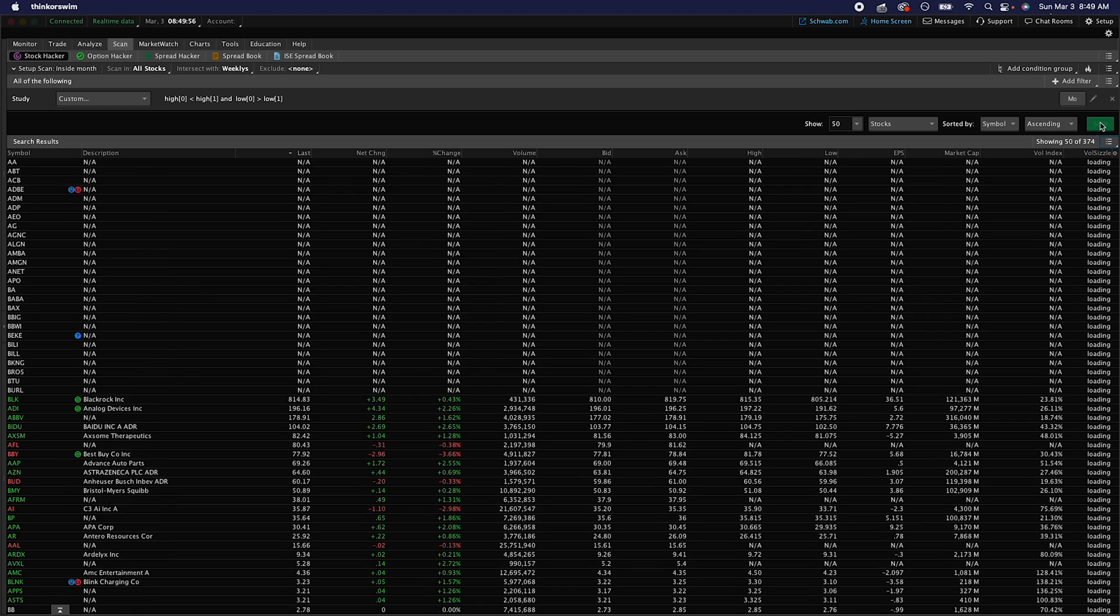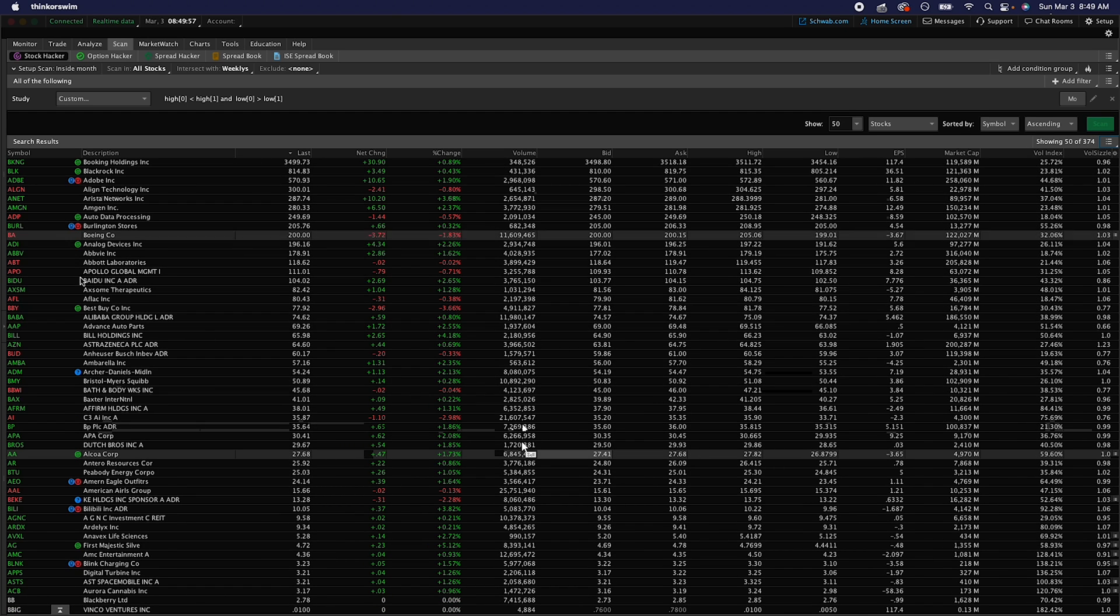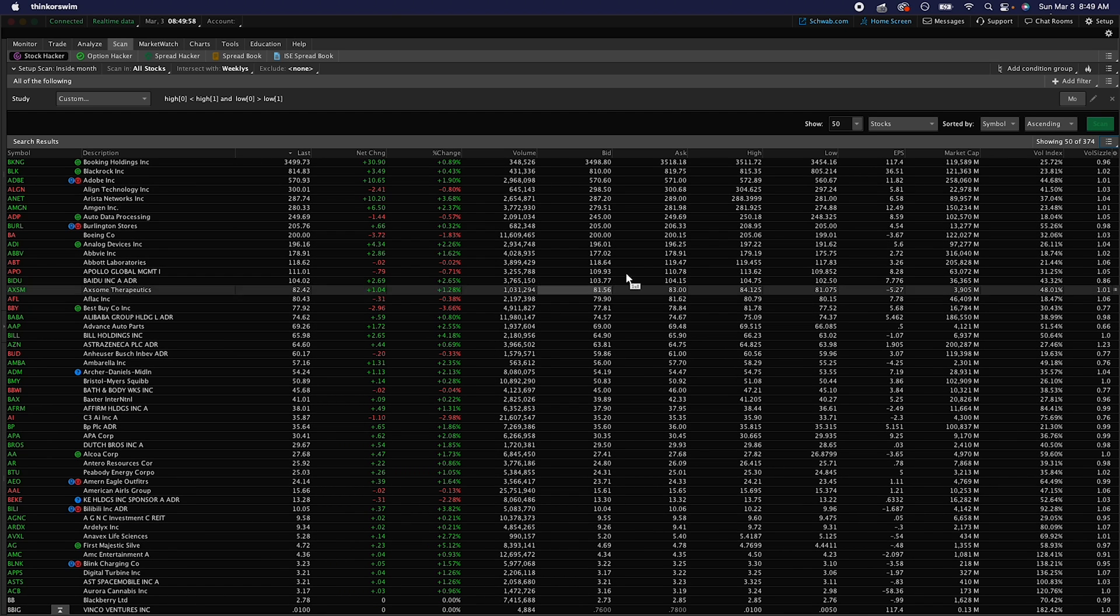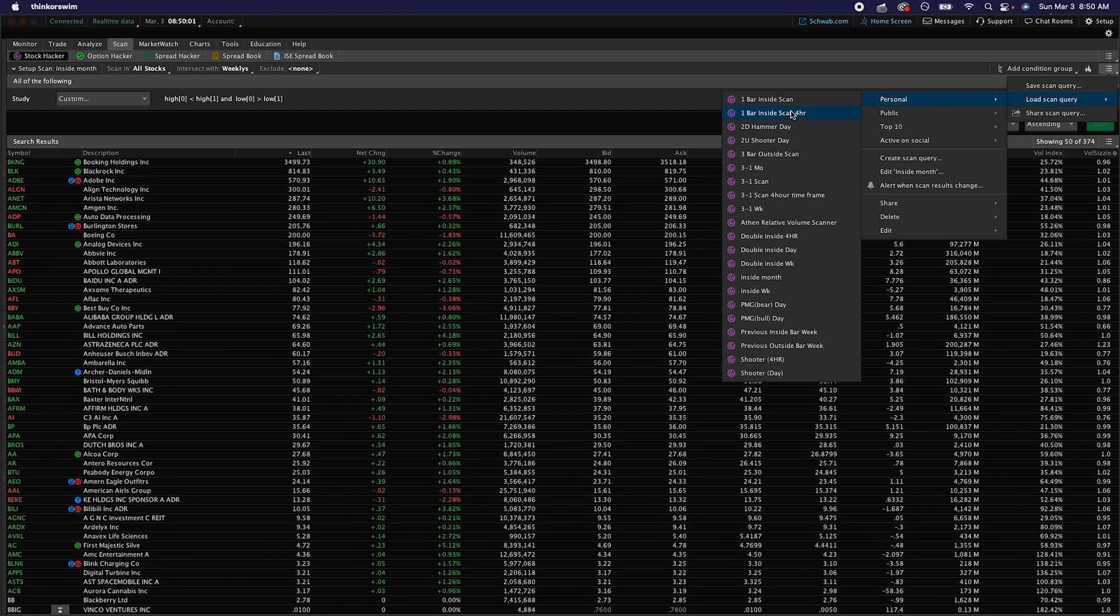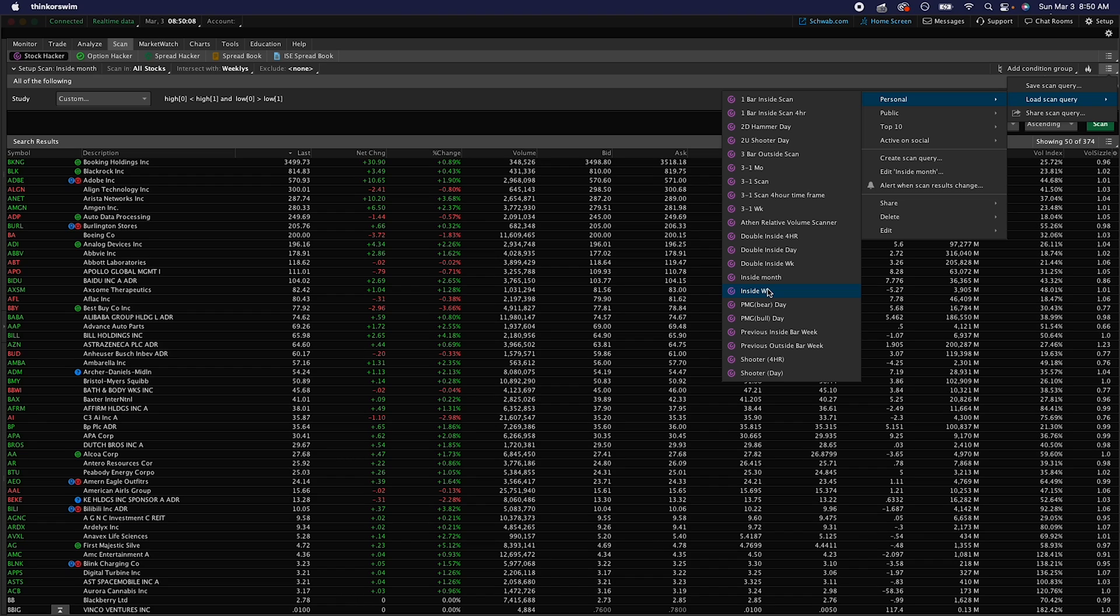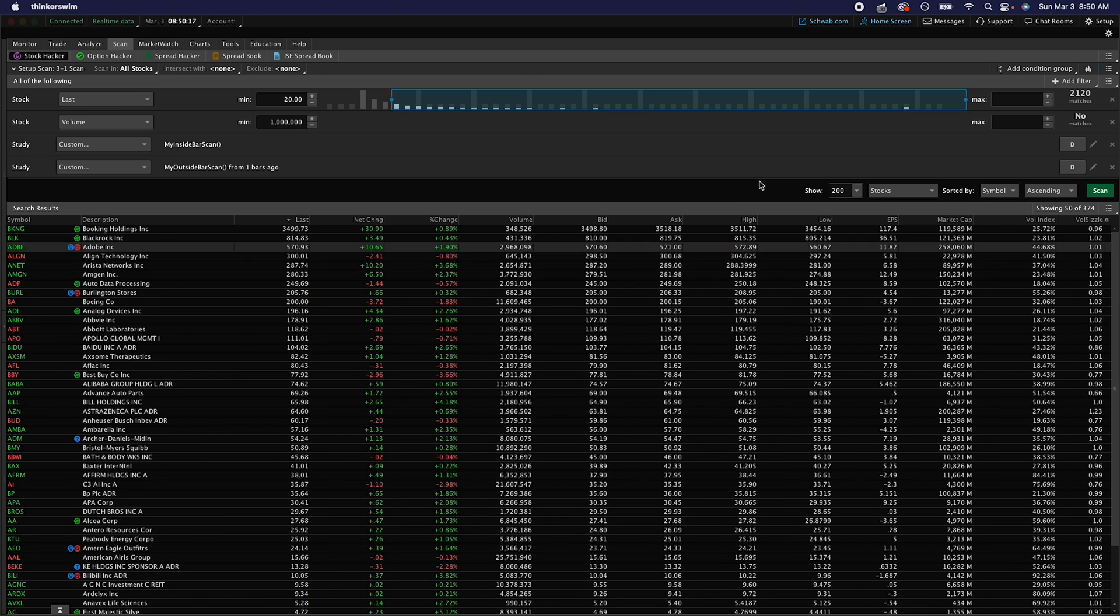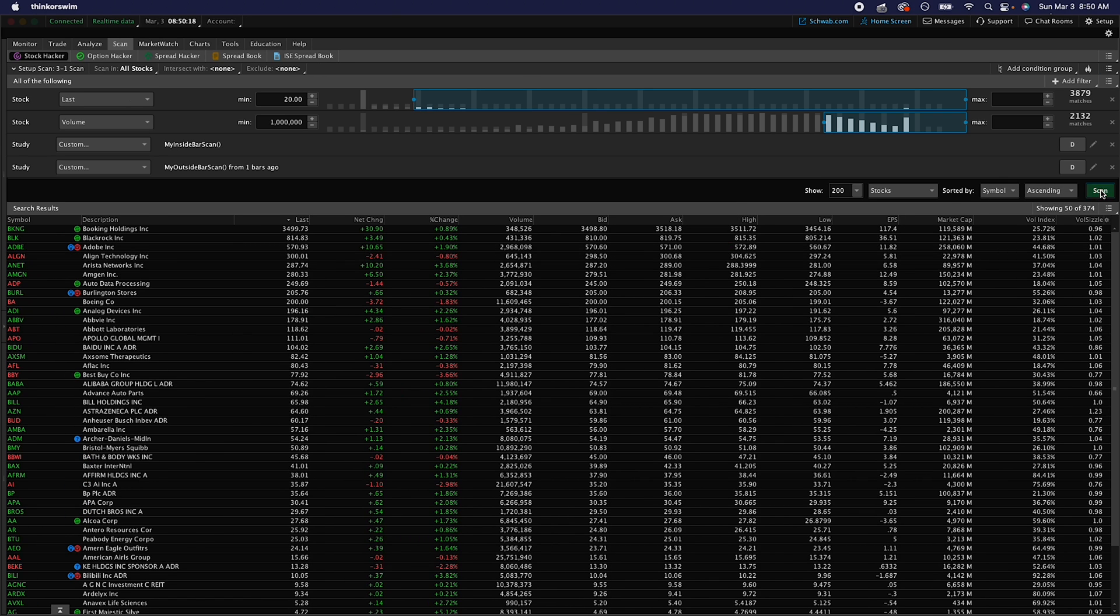So now we can do inside month and then you can save that and then scan. It'll break them up again, so now when you go to load it in the future, it'll all be here: inside month, inside week. You could do like inside four hour if you want, literally whatever, inside one hour or whatever you want, doesn't really matter. Same thing for this one right here is my daily one for the three one scan, so it'll show me all three one setups.